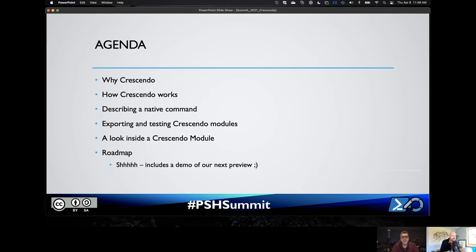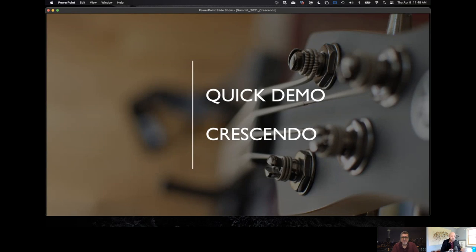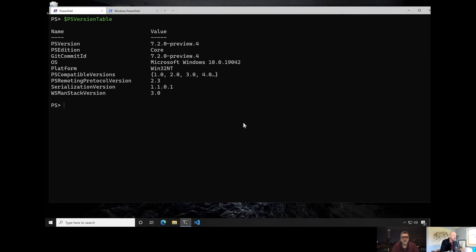We're currently in Preview 1, and we are very close to Preview 2. Jim and I could show you some of the work that we're doing for Preview 2 — you're going to be the first people to see it. Let's dive right in. The first thing I want to show you with Crescendo is a quick demo, because I want to show you what the whole point to this is. I'm going to go over to Windows and use a typical Windows native command that we've all used.